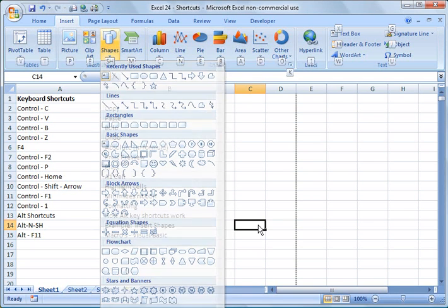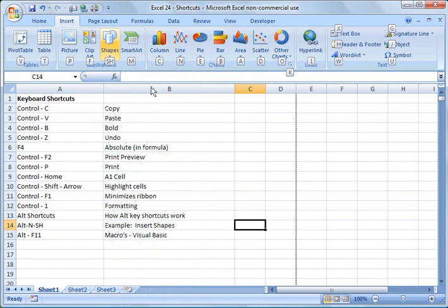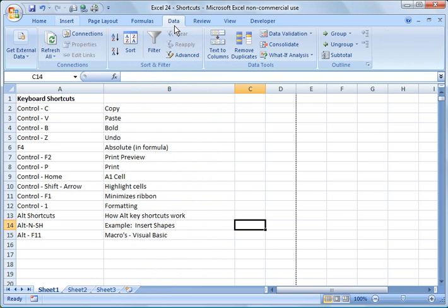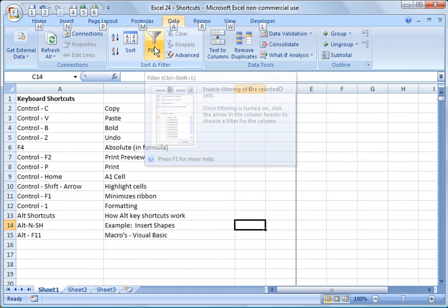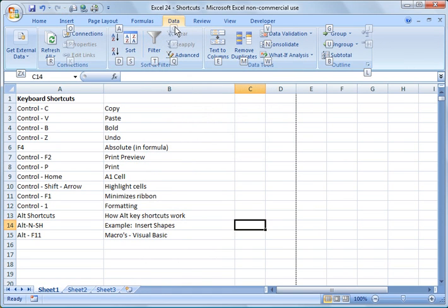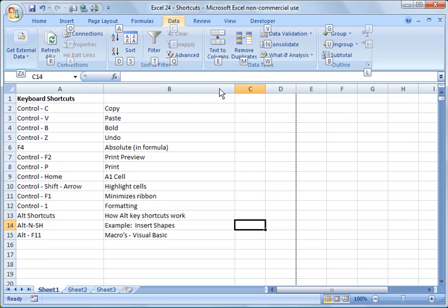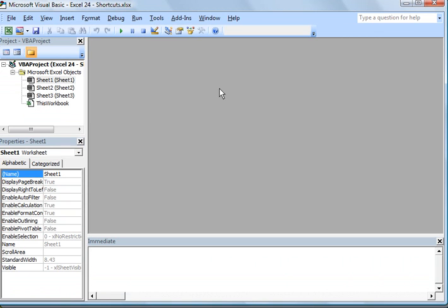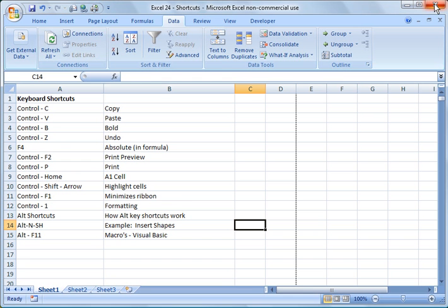But you can develop that for anything that you want to. So if you want to do something with data, you could do that. You could go to alt A and then text to columns, remove duplicates. So you could develop your own shortcuts here. And then alt F11 will bring up the macro box for you, the Visual Basic. So I'm going to go ahead and close out of that.